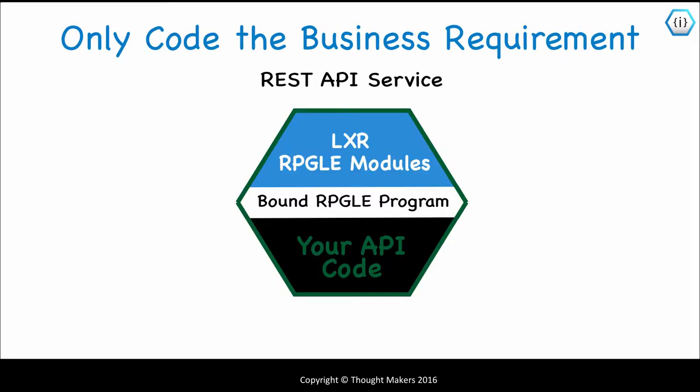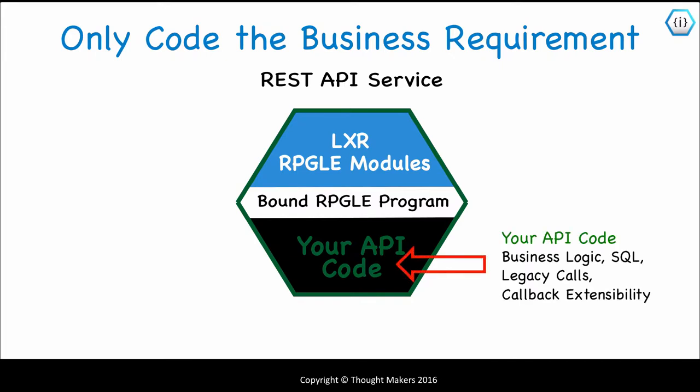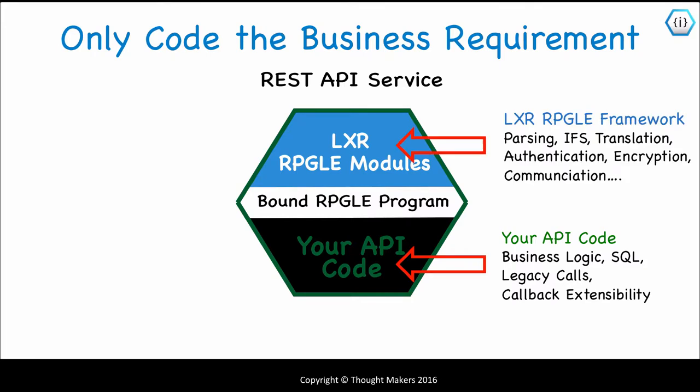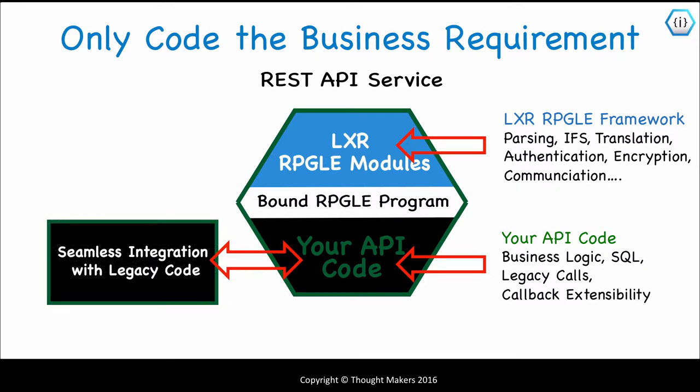With Lexa, you only code the logic you need for the business requirement. Your API code has business logic, I/O code, calls to existing or legacy code, and uses a callback architecture to extend any part of the Lexa framework. The Lexa framework contains all of the complicated parsing, conversion, and communications logic. Your API can seamlessly and natively integrate with any and all of your legacy applications and data.